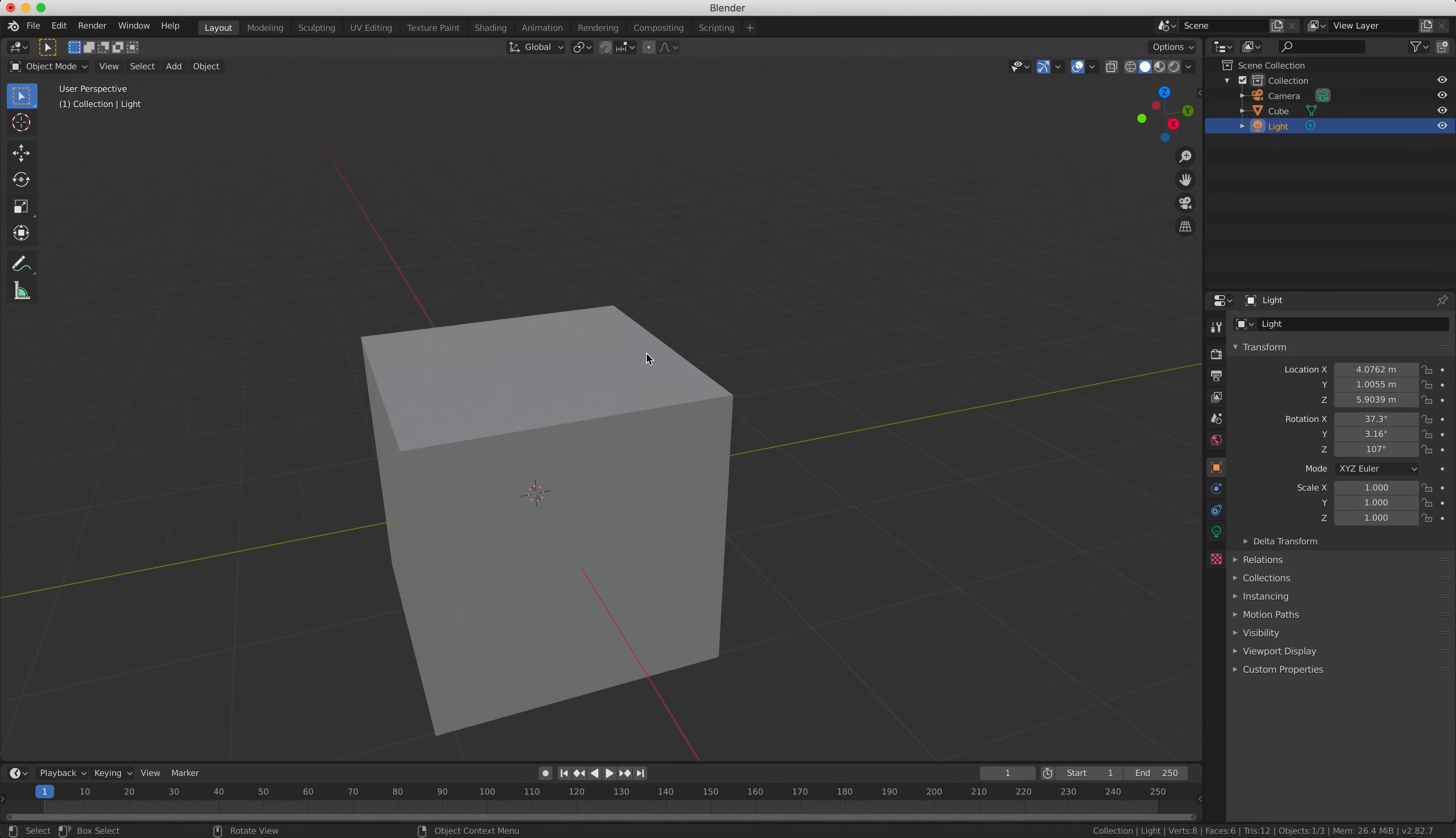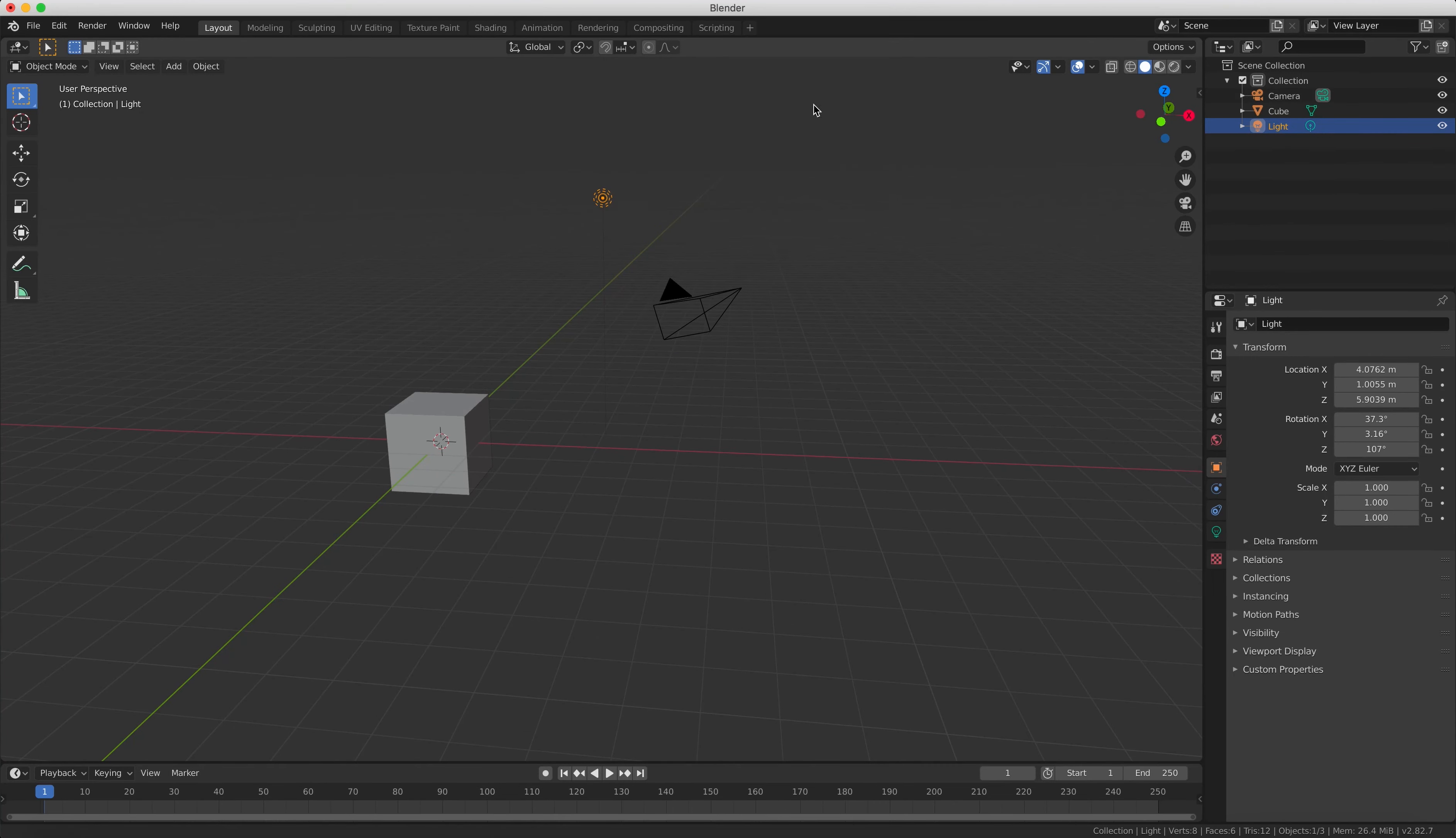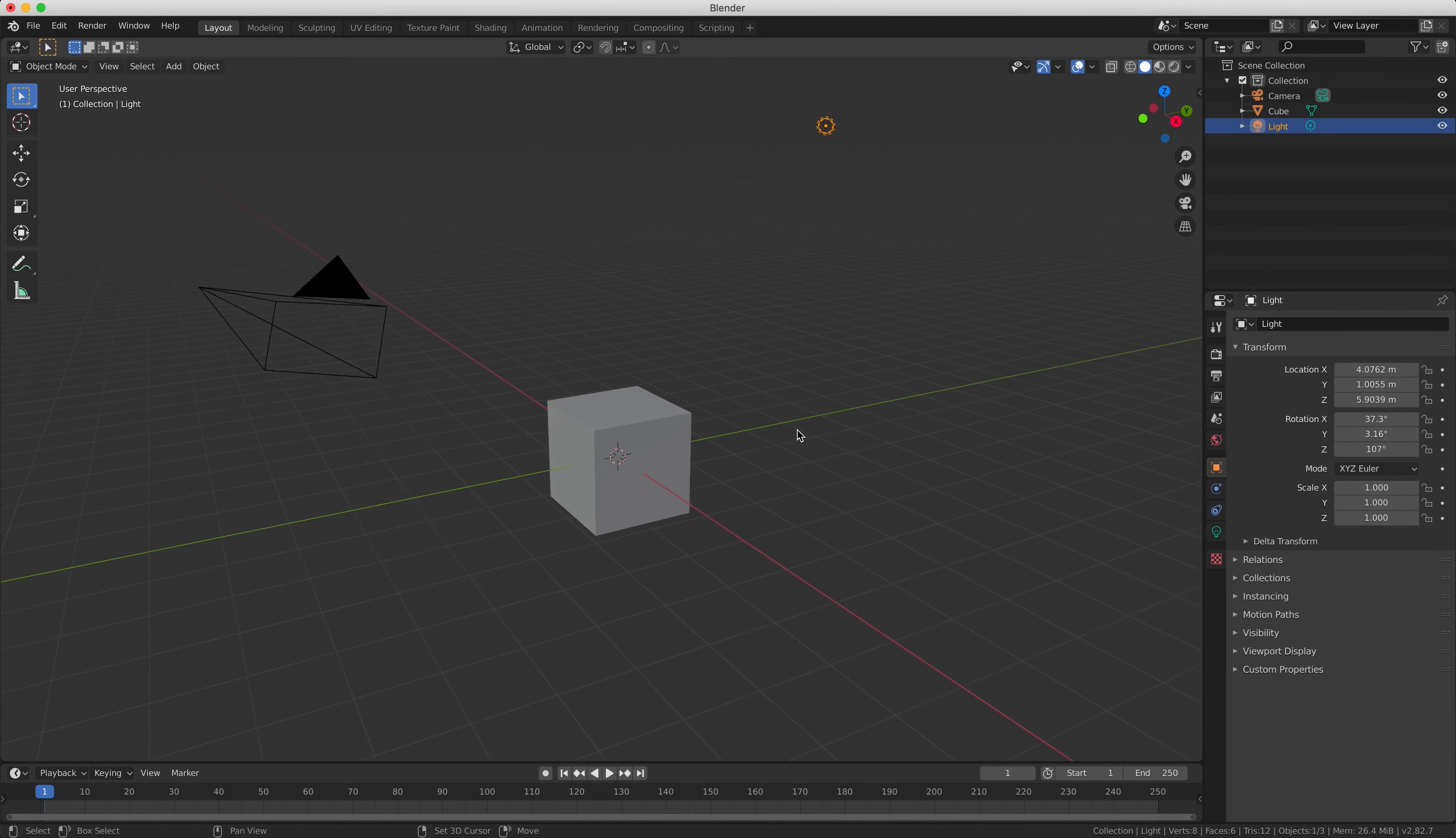So the three ways again are: zoom by scrolling in and out with the mouse wheel, rotate by holding down the mouse wheel button and moving the mouse, and pan by holding the shift key first and then holding the mouse wheel button and moving the mouse around.